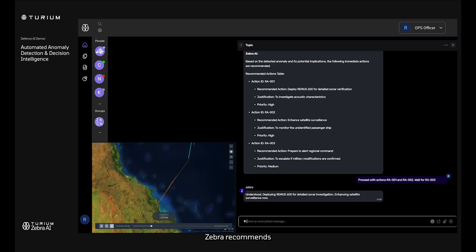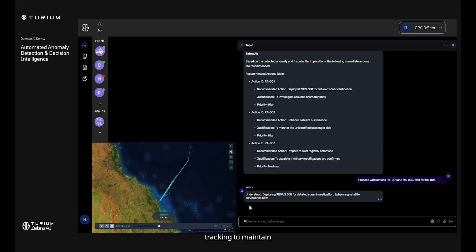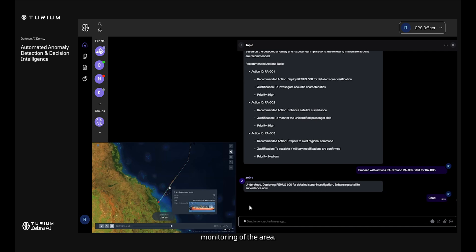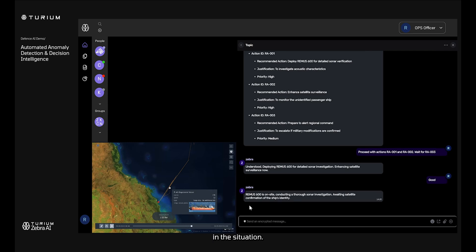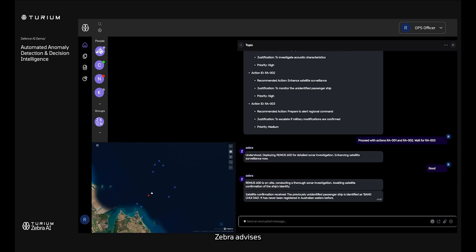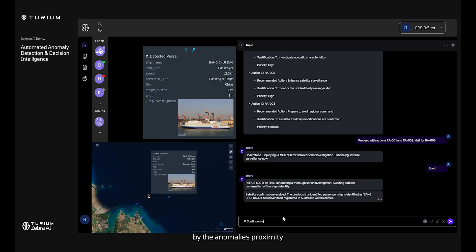Given the potential threat, Zebra recommends adjusting satellite tracking to maintain constant visual and sensor monitoring of the area. This helps in gathering additional data and maintaining a watchful eye on any changes in the situation. If the anomaly is assessed as a potential threat, Zebra advises alerting nearby naval assets for a quicker response. This decision is supported by the anomaly's proximity to strategic locations or typical maritime routes.